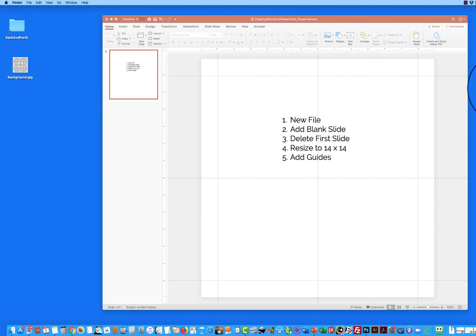But as with a lot of my training and my tips, there are so many people who are kind of afraid of Photoshop and prefer to do everything they can in PowerPoint. So I wanted to show you how to create word art fast and easy just in PowerPoint.